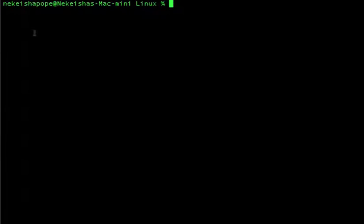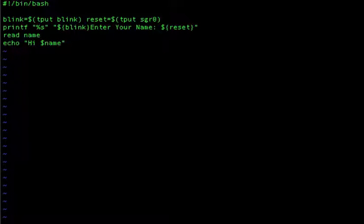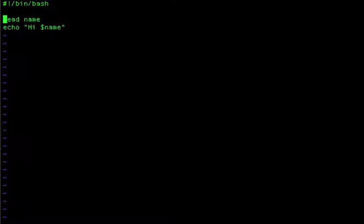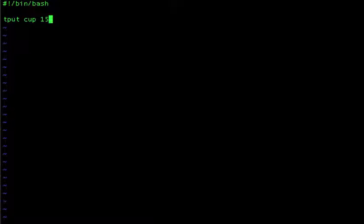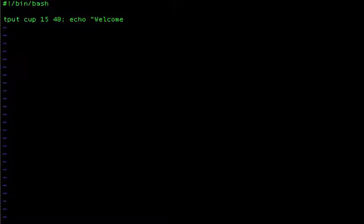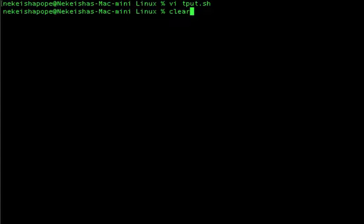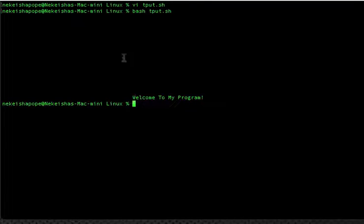That's a basic way of doing tput, but you can do a lot more. Going back into vi, I'm going to use the tput cup command. tput cup gives us a lot of advantage for placing text. tput cup 15 moves the characters 15 rows down and 40 columns across. I'll echo 'welcome to my program'. Saving and running again, you see welcome to my program went 16 lines down and 40 characters across.